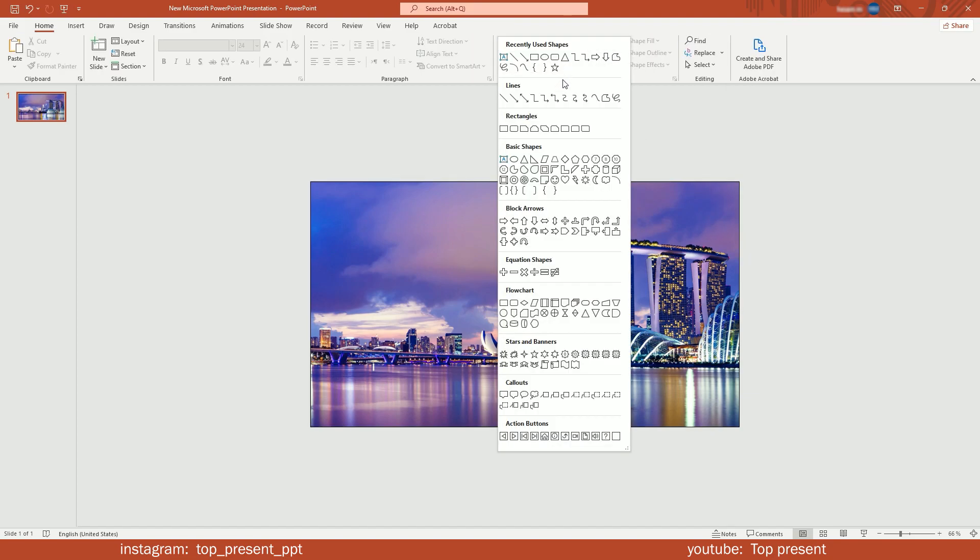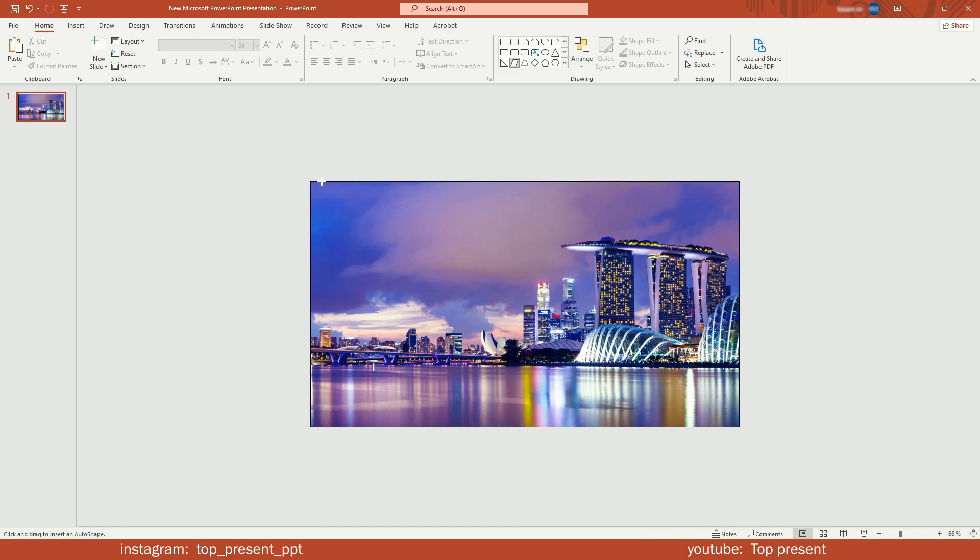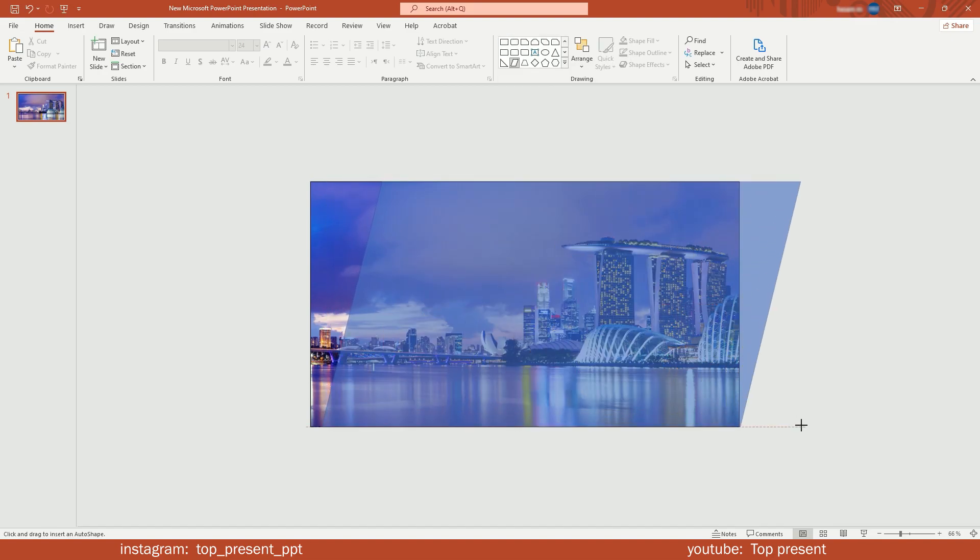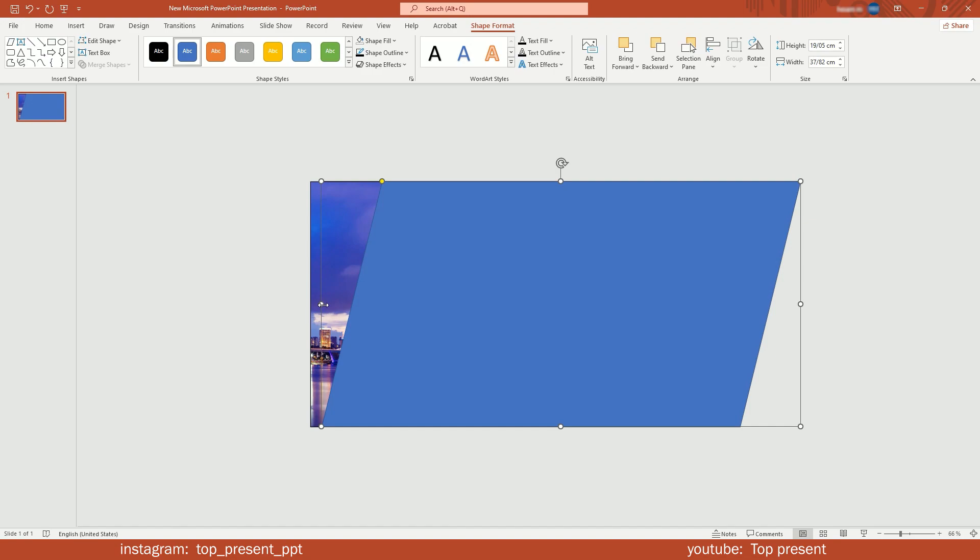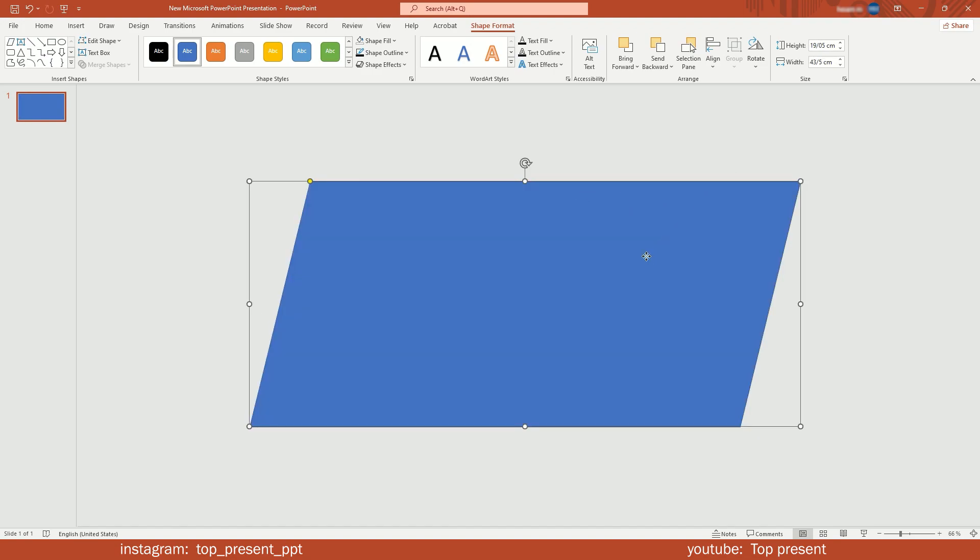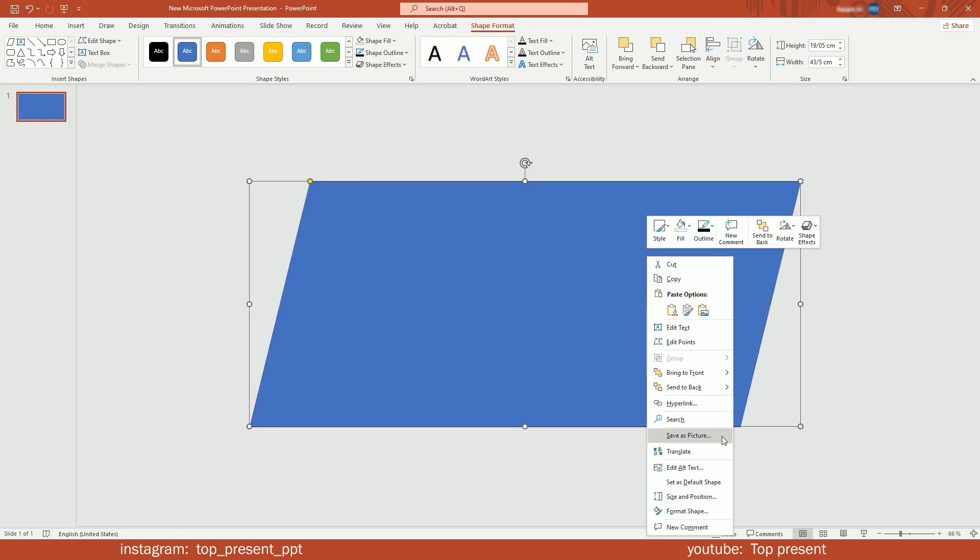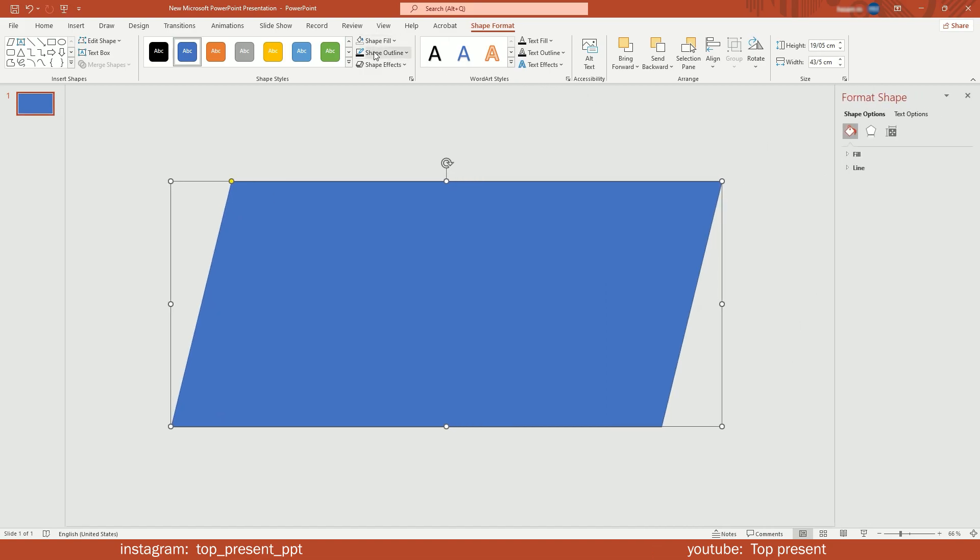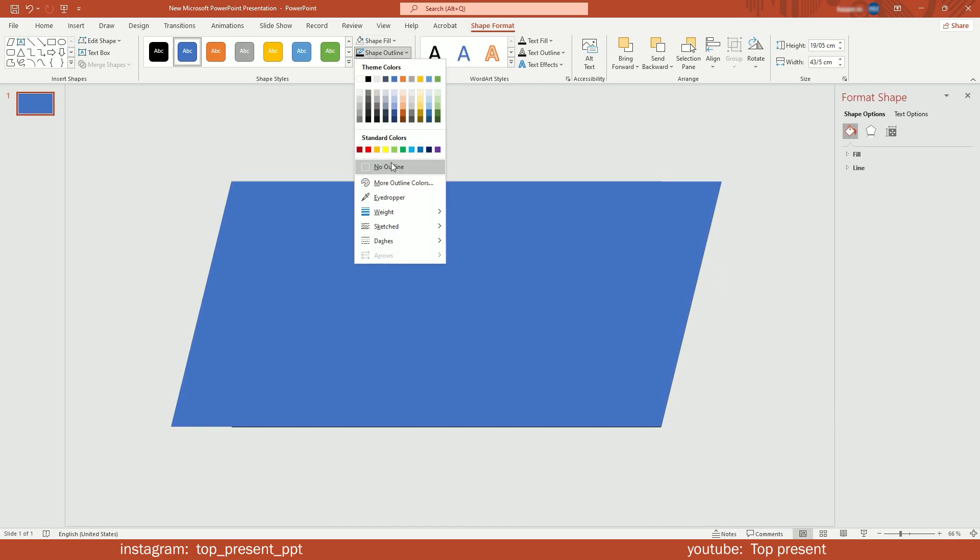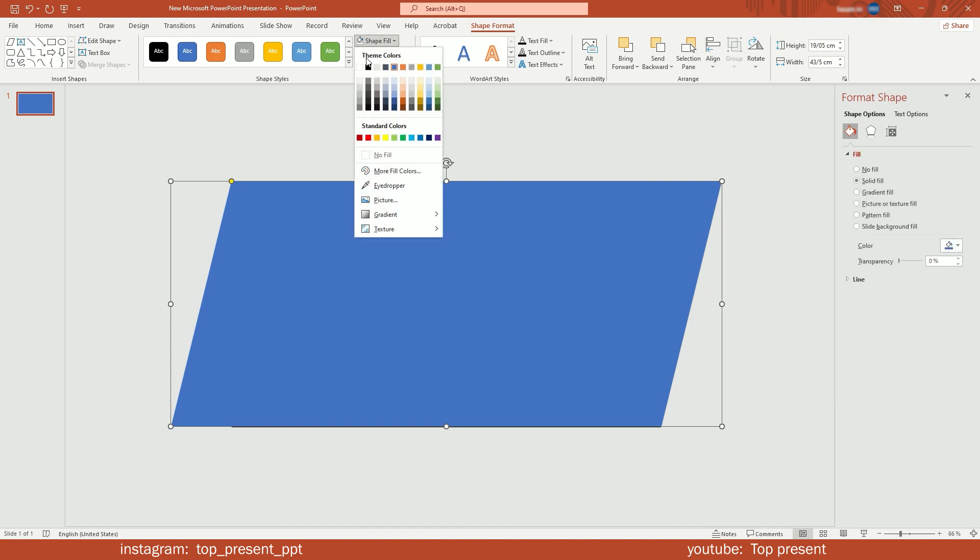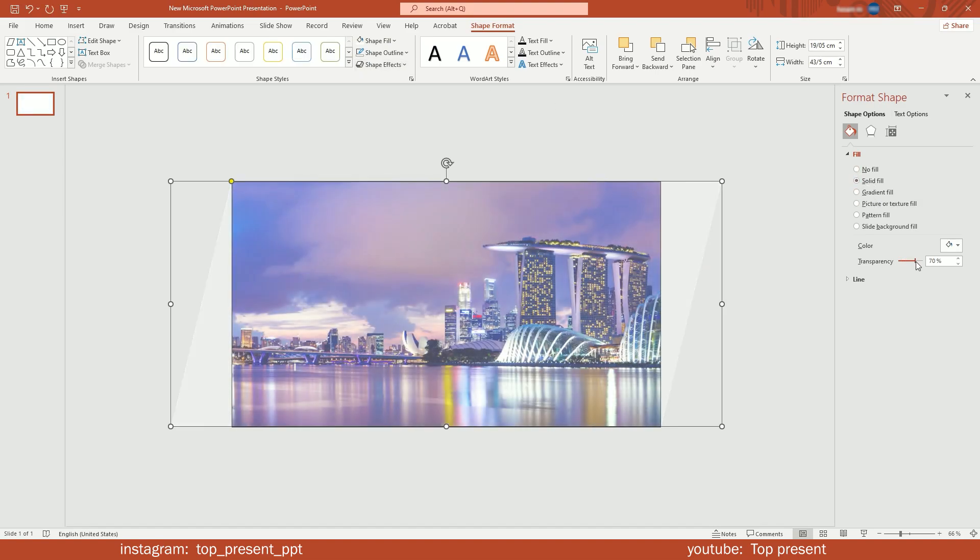Now select parallelogram and draw a shape. Remove its outline and make it white. Increase its transparency to see through.